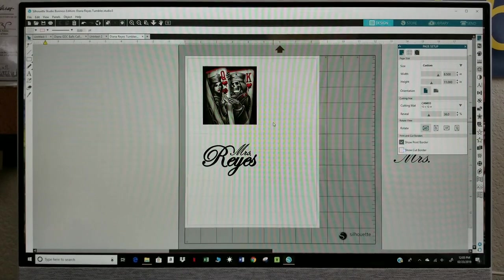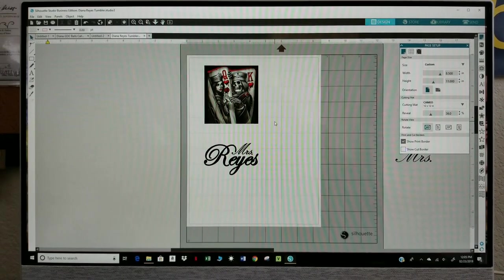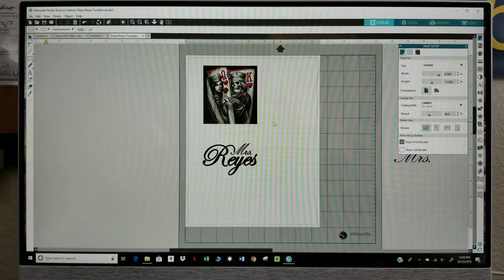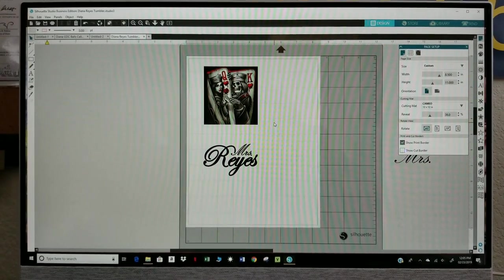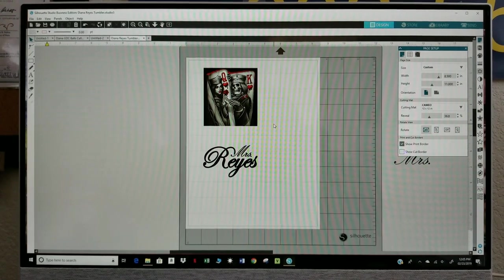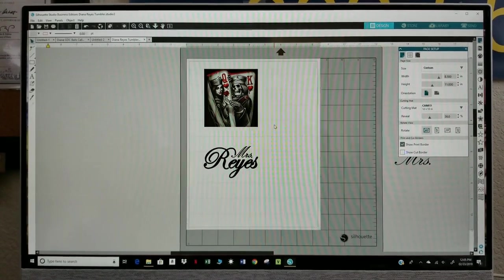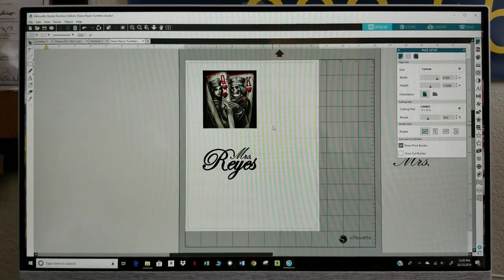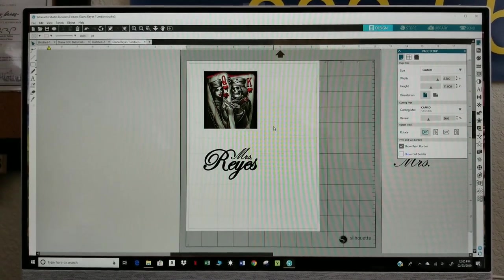The previous one was for the wife and the husband took it away so this time she wants one that says Mrs. Reyes and that's what I'm going to do right now.